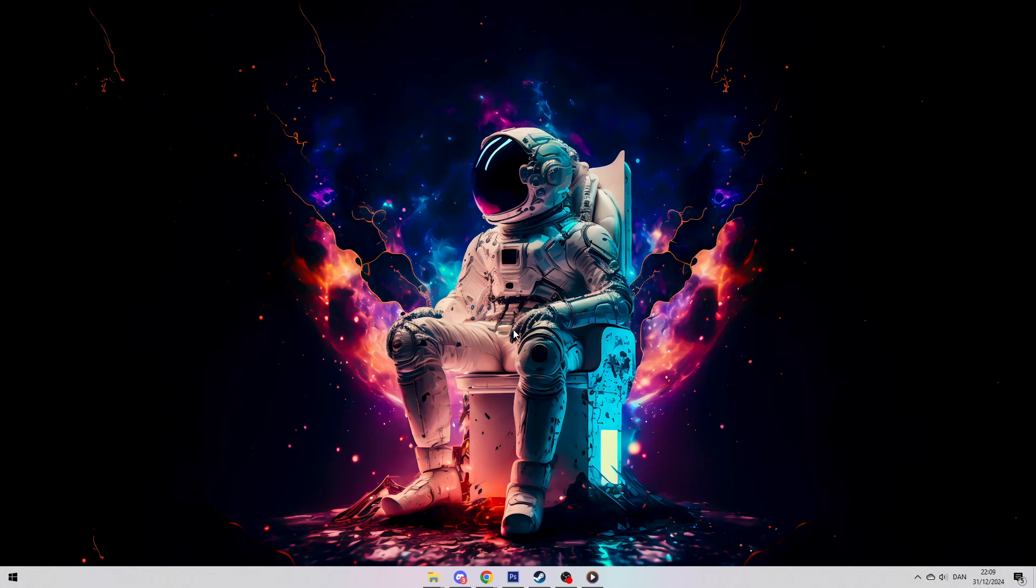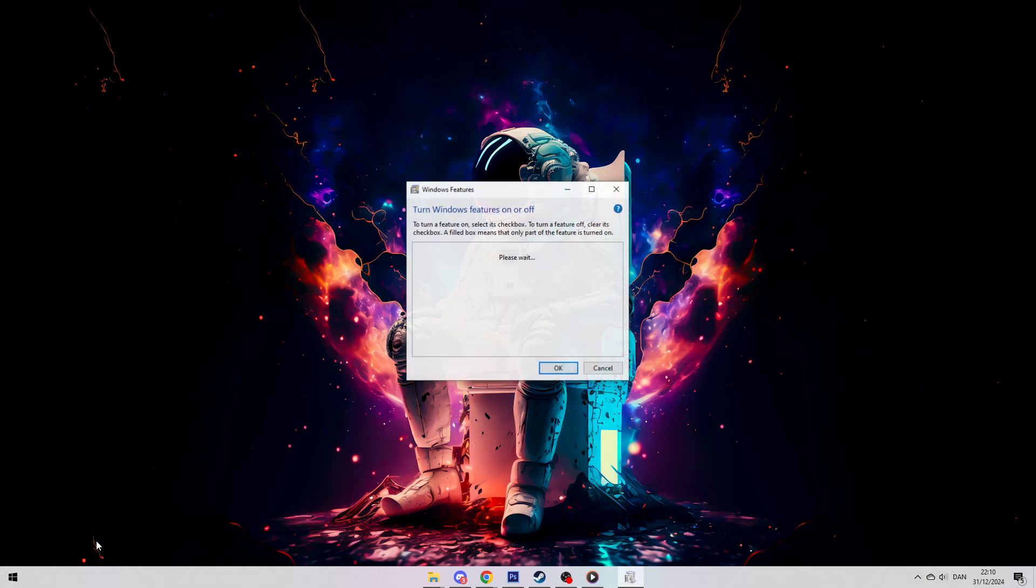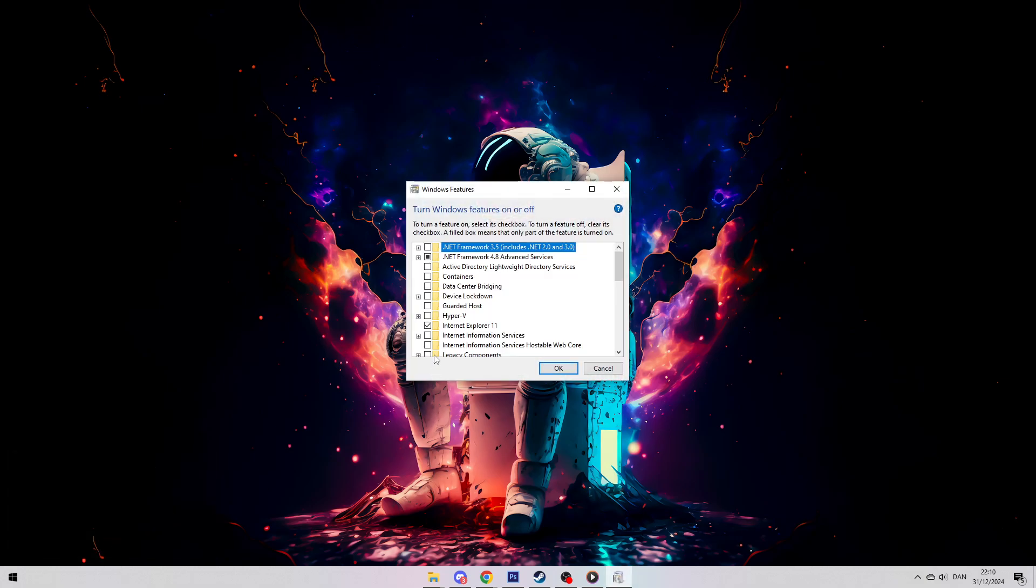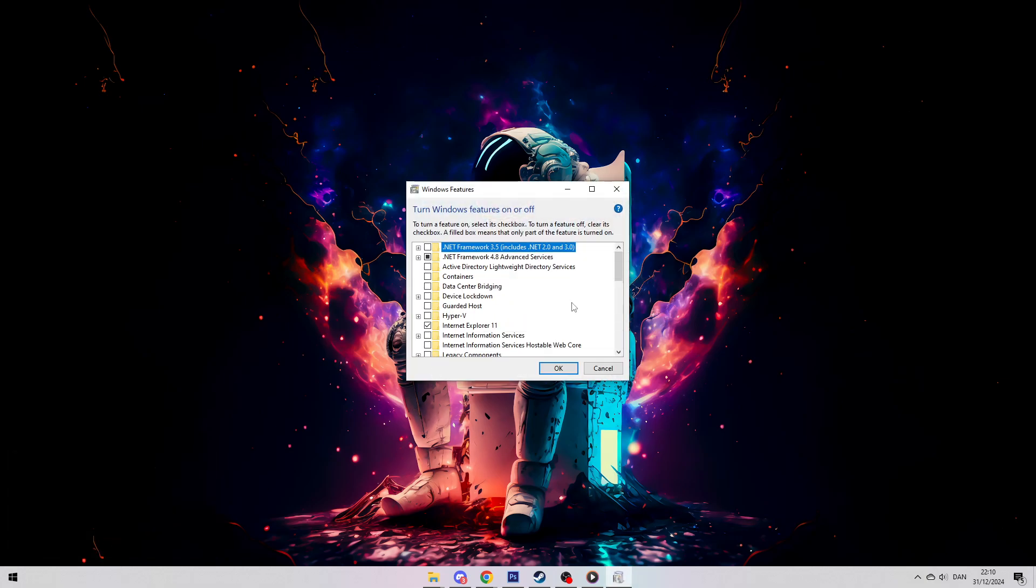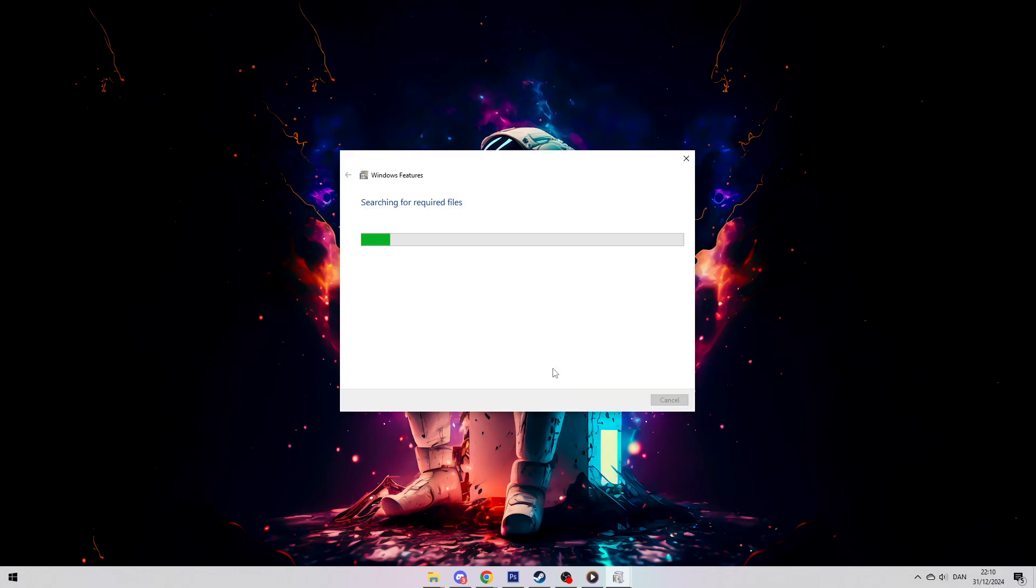First, you need to turn on Hyper-V in Windows. Press Windows Plus R to open the run box. Type Optional Features and hit Enter. This will bring up the Windows Features window. Scroll through the list and look for Hyper-V. Check that box to turn it on. This is the feature that enables virtualization in Windows. Hit OK and Windows will set it up for you.